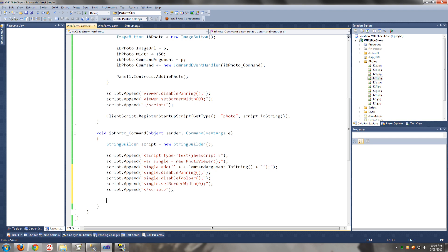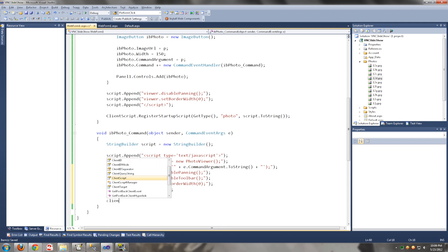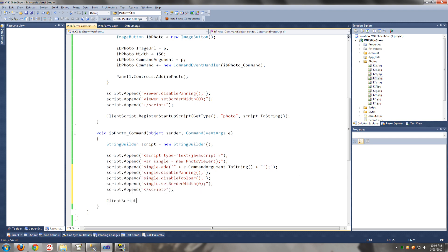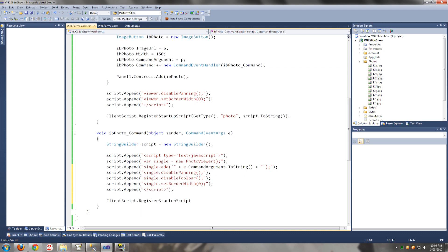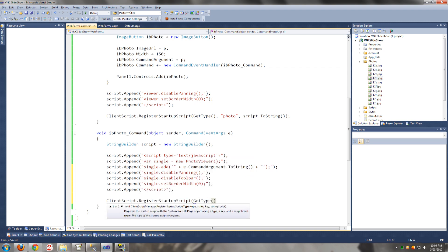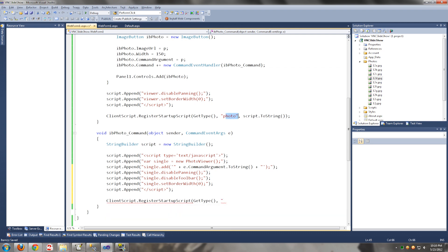Now we are going to register the script, and this also has to be a different name — it has to be a unique name.